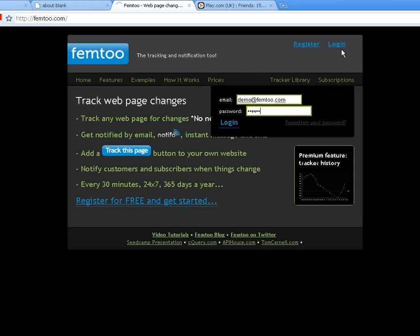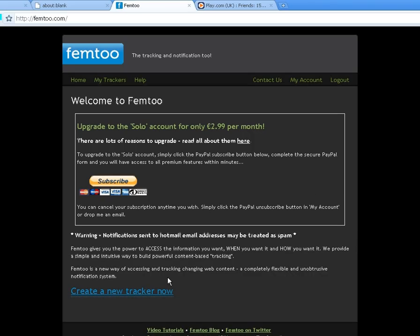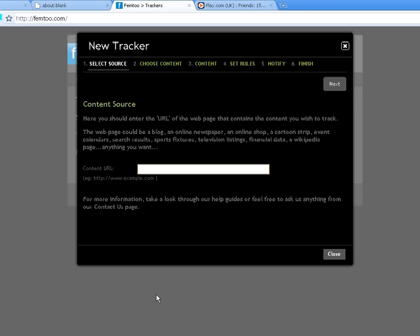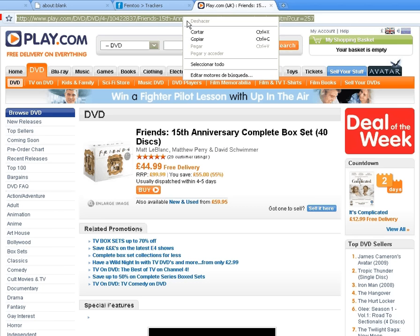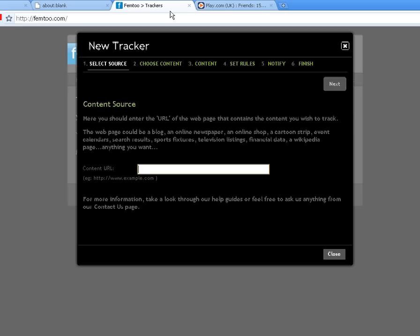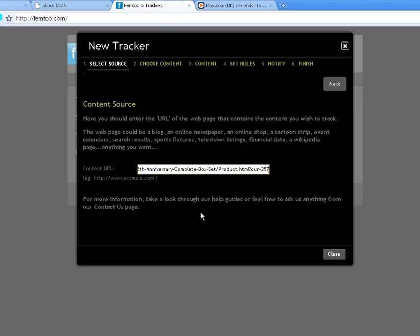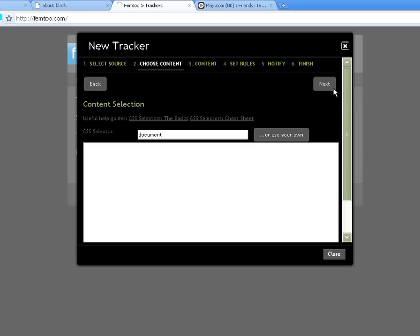To begin, let's login to fem2. Simply click the create new tracker link to open the wizard. Now find the page we wish to track and copy the entire web address as shown. Paste the web address into the dialog box and click next.